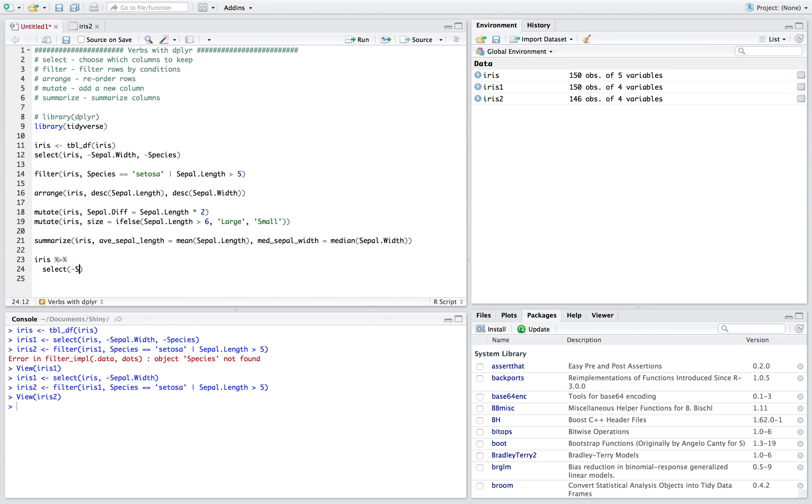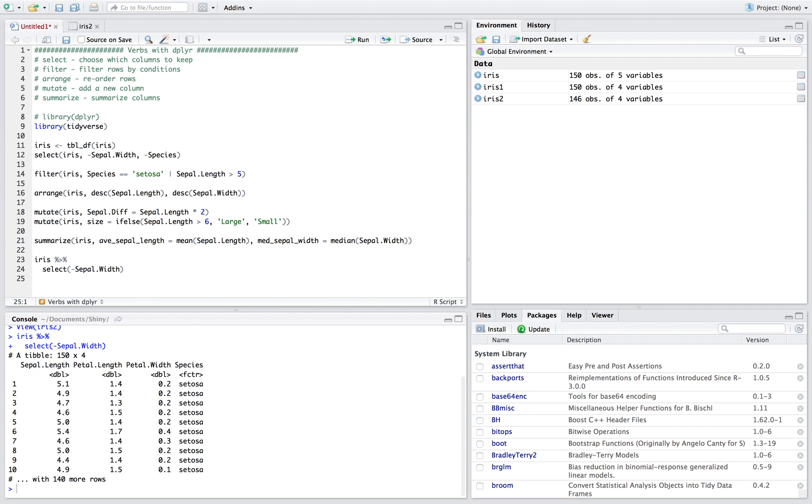And that does the same thing as what it did before where we filter or we select without the sepal width, right, we're getting rid of that variable there.